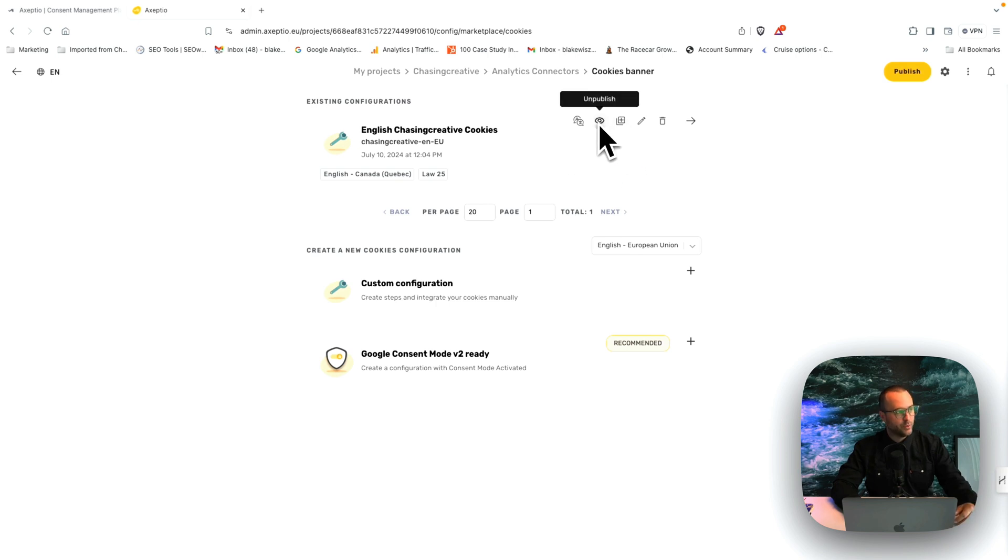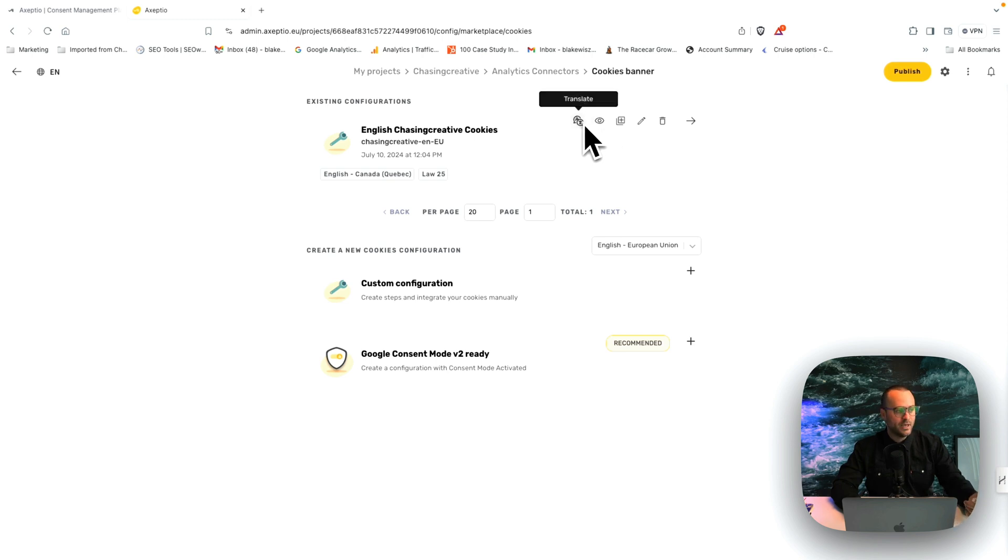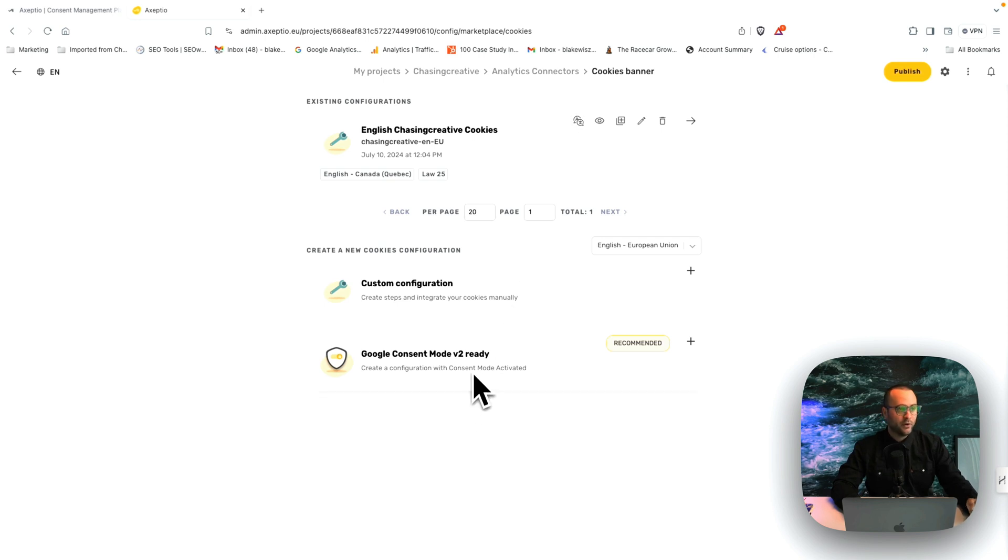When that script code is put in properly or connected through the app. Now, if I need to create other versions for different reasons, I can easily clone here and duplicate. I can unpublish if I want to hide it for now, or we've updated to a newer version, but I don't want to delete this one. And then I can translate into any language I want. It's as simple as that. And again, Google consent mode V2 ready.